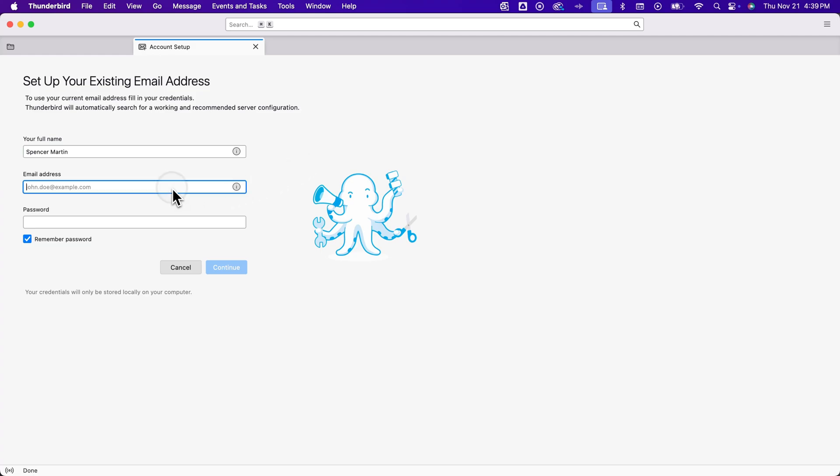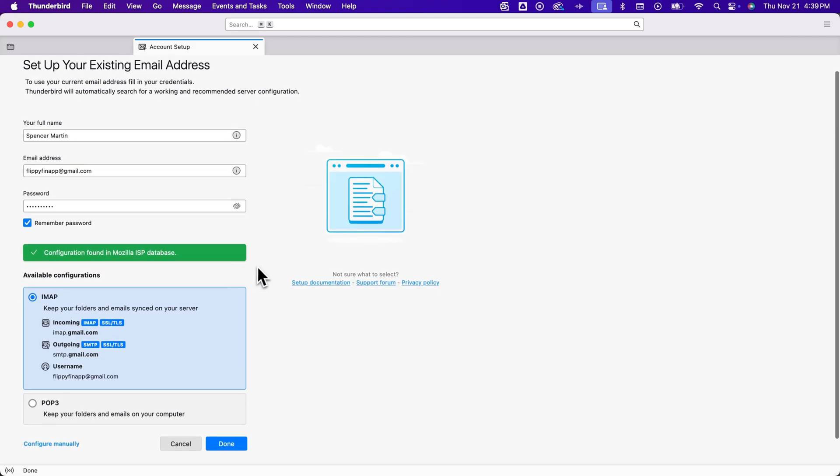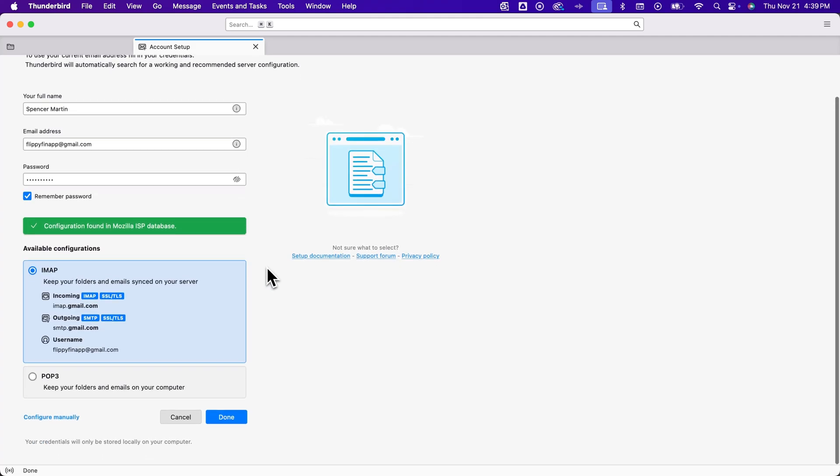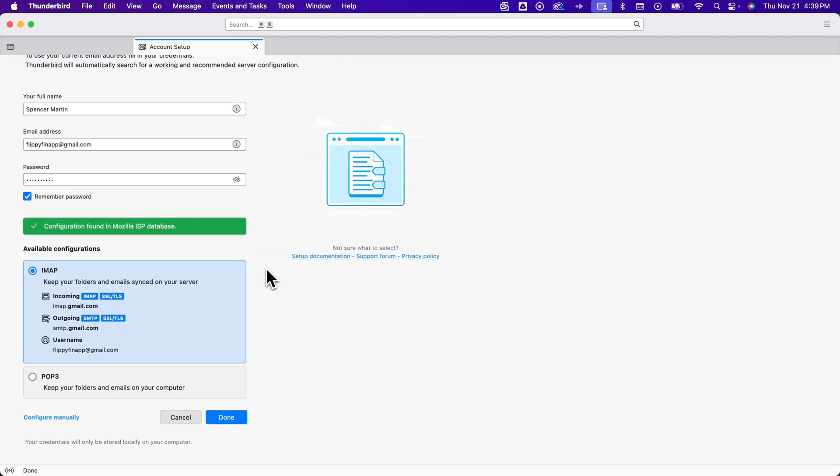So that account that I had, I could just literally type in my Gmail address here and then type in my password and then we can go to continue and it should help us log into Gmail. Most of this stuff will be automatically set up for you.